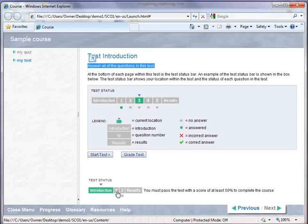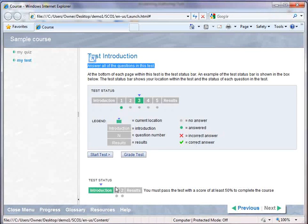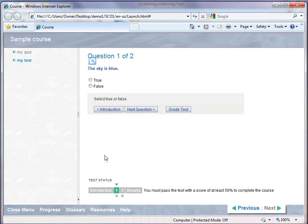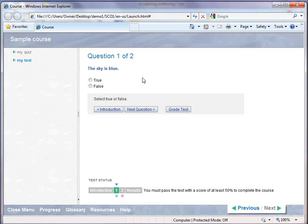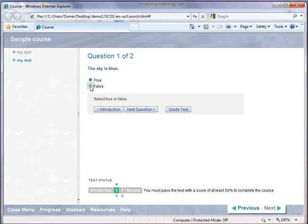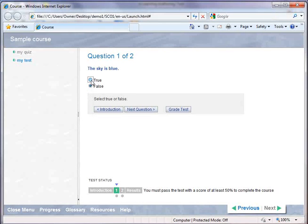I created a couple questions, and now it's going to work a little bit differently than the quiz. Since I'm taking a test, there's no way for me to get immediate feedback on the responses that I have to this question. So I can't tell if that question is correct or incorrect until I'm done with the whole test.